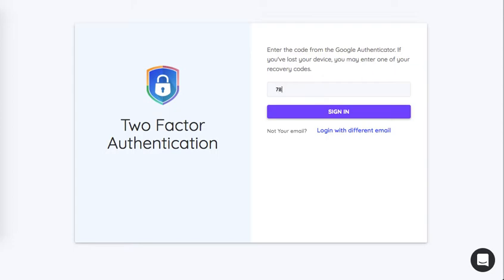Now since two-factor authentication was enabled, when the owner, co-account owner, or administrator logs in, they will be asked for this. Let's go ahead and sign in.